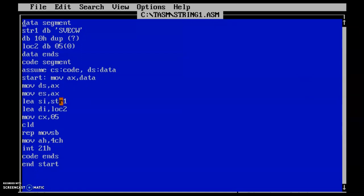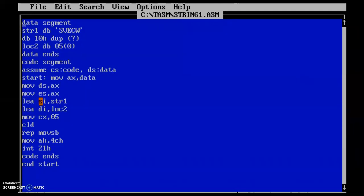When the string1 which we have considered, this is in the program, to the source index, the address of string1, the string1 has been moved to the SI, the address of the variable location which should be moved to the destination.